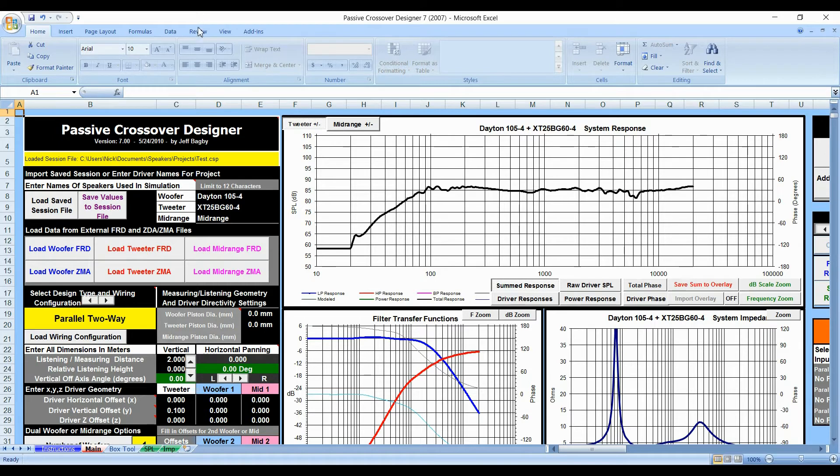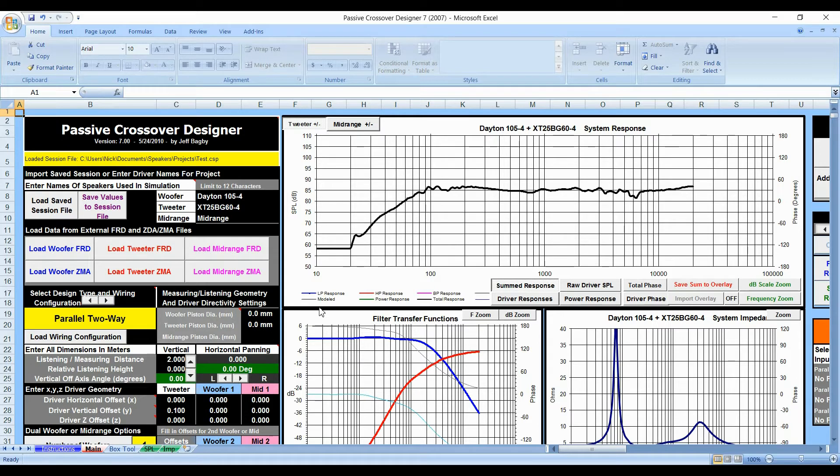Right now we are using the Dayton 105-4 woofer and the Timfany Tweeter that are listed right here. In this particular video, we are going to show you how to model or create the box now that we've designed the speaker and the crossover.